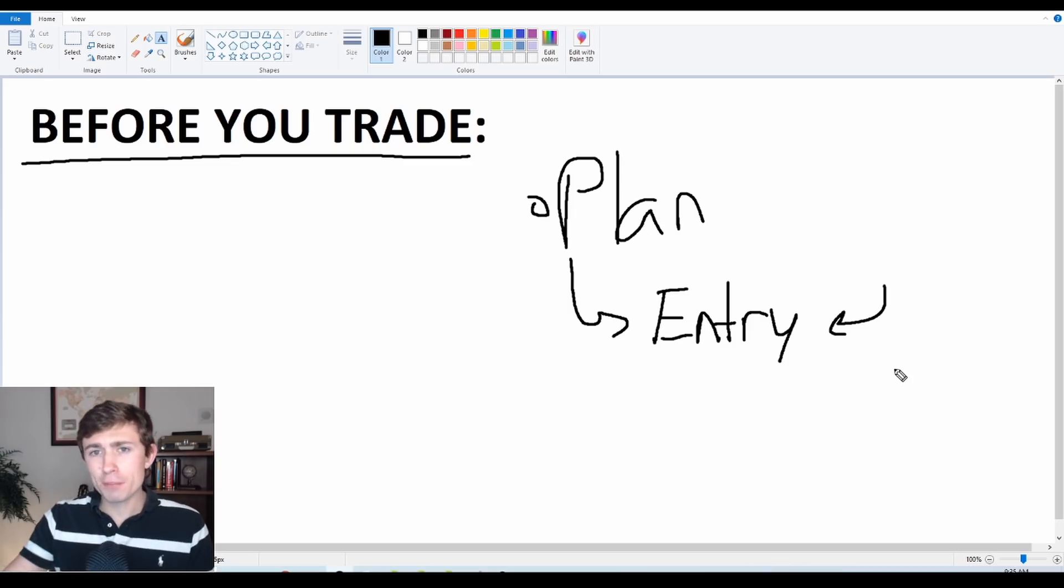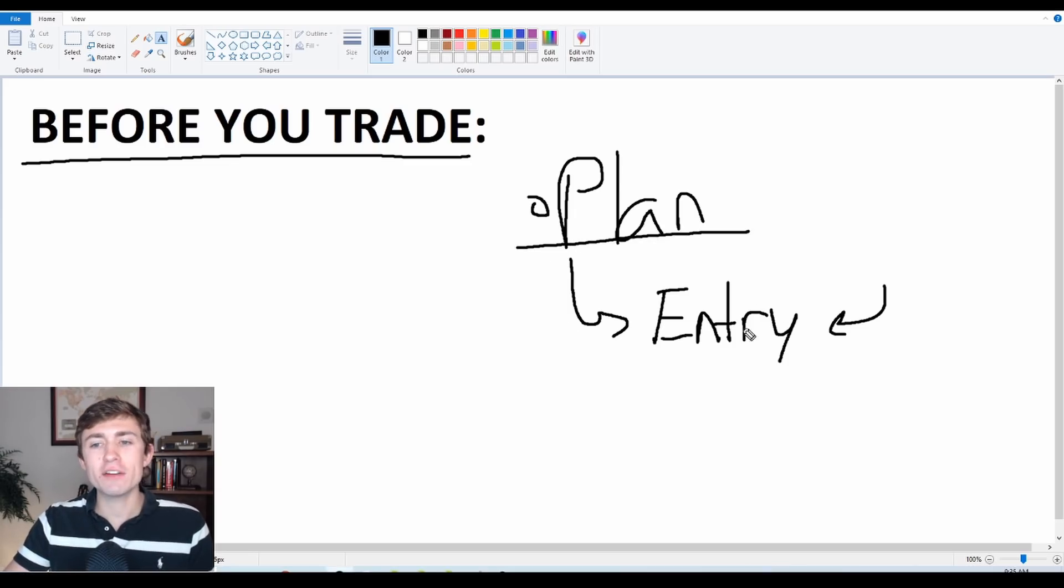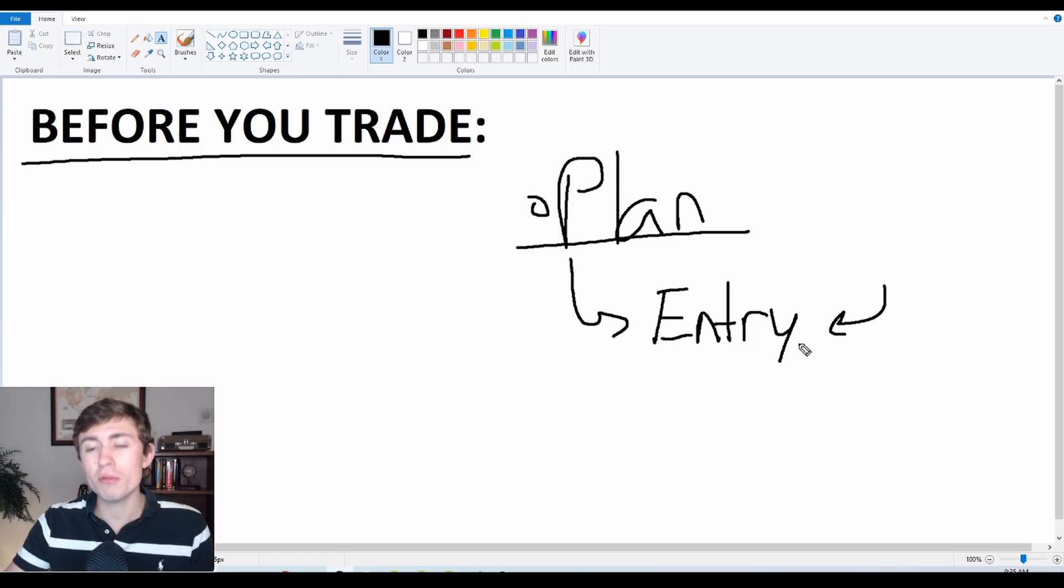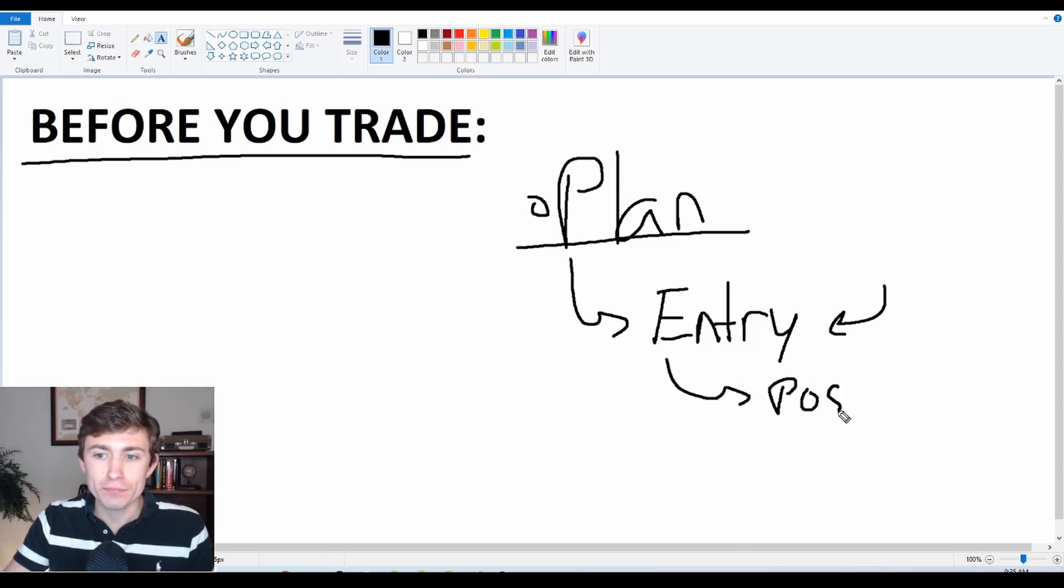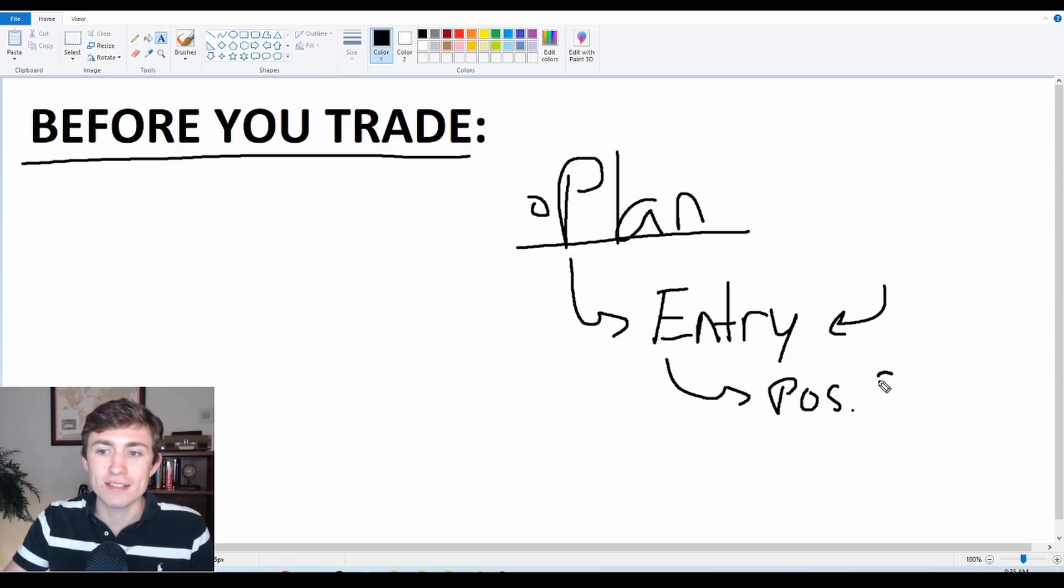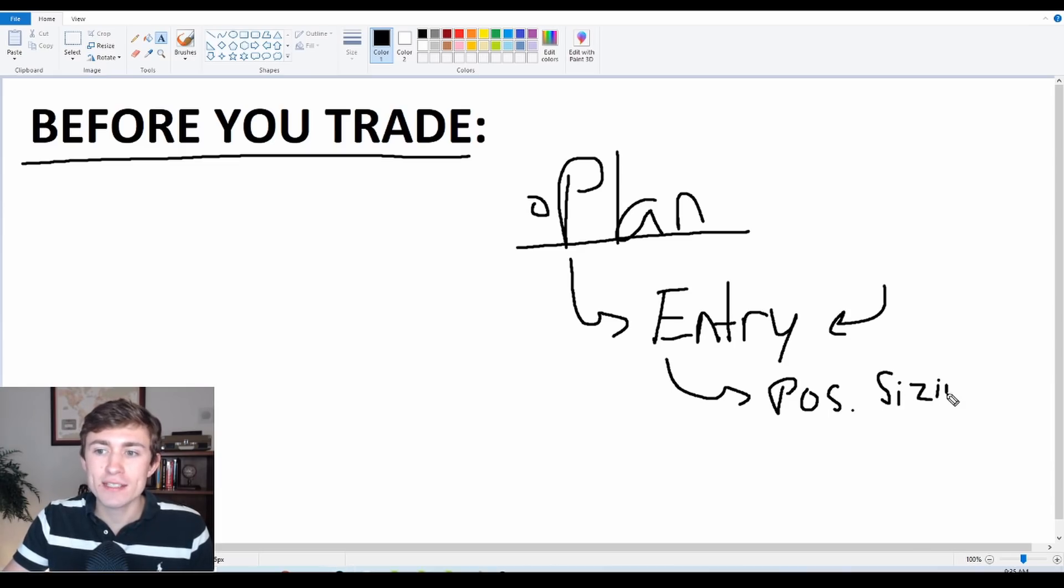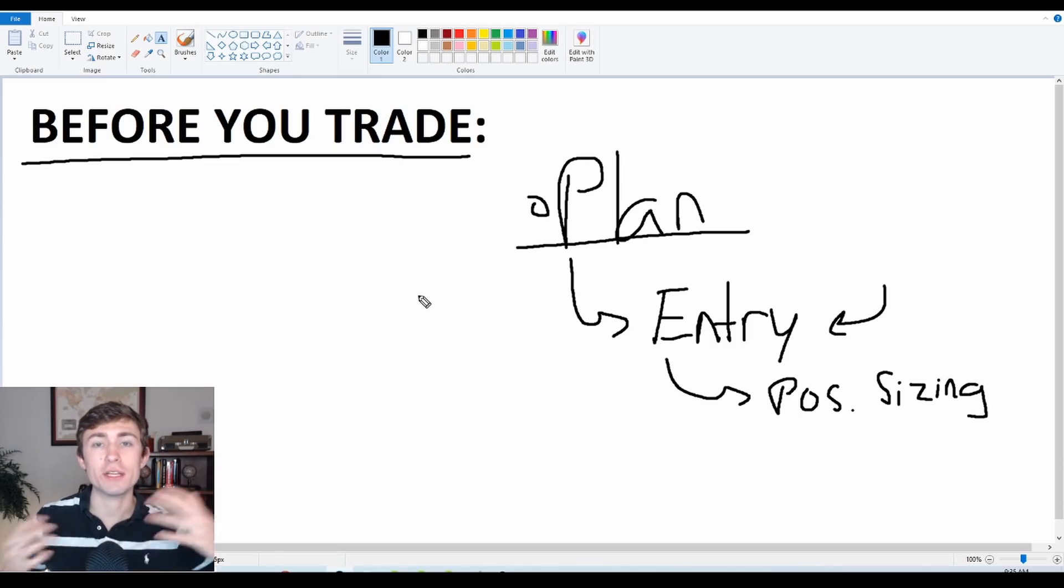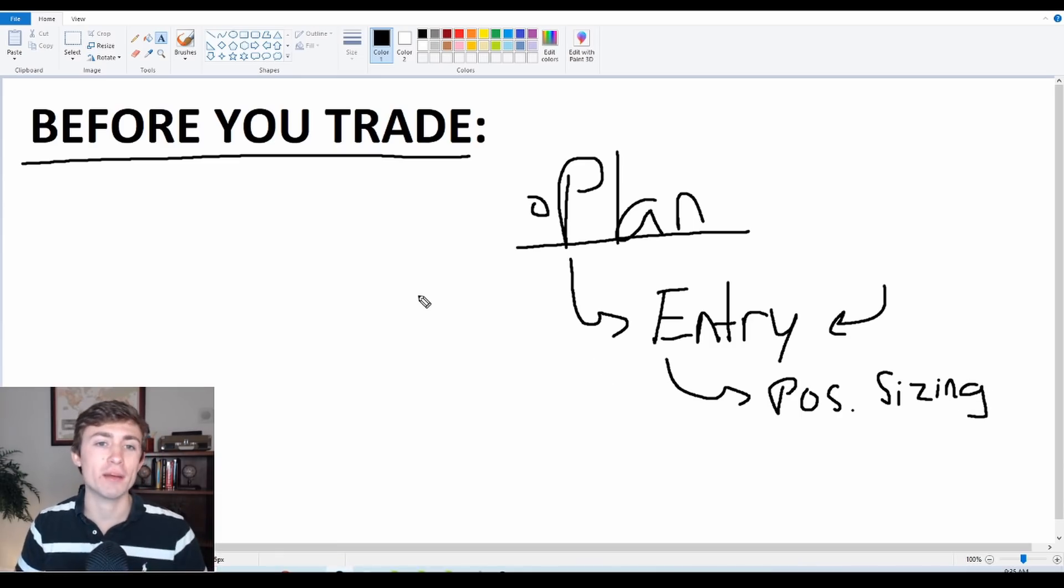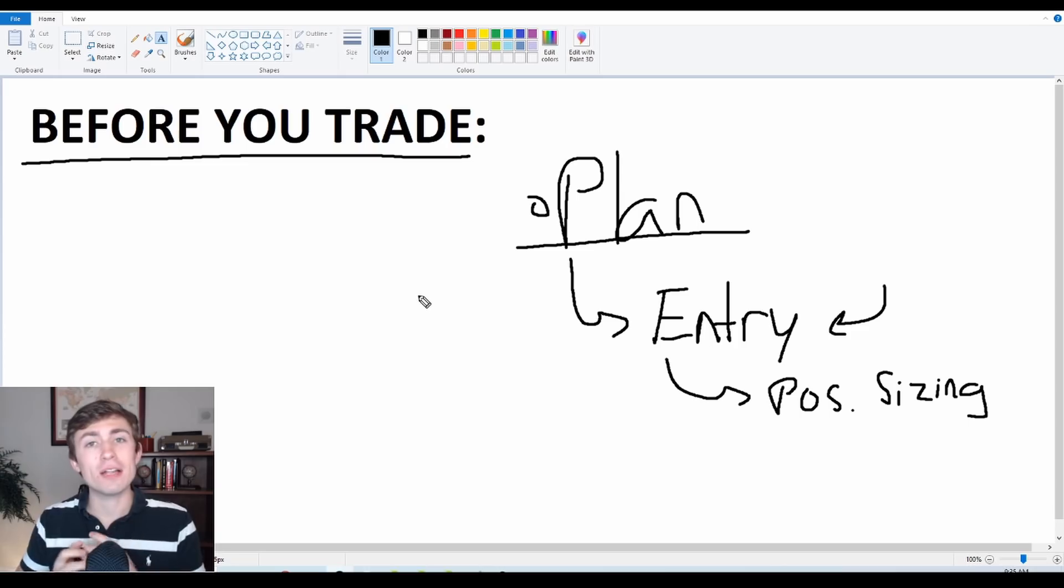But this is the other thing, people focus so much on when do I get into the market, but then they don't pay attention to some of the most important things in trading, which is risk management. How do you manage your emotions and your psychology? So having a plan is one thing, but next we need to know when are we going to get into the market? Next with that entry, we need to say position sizing.